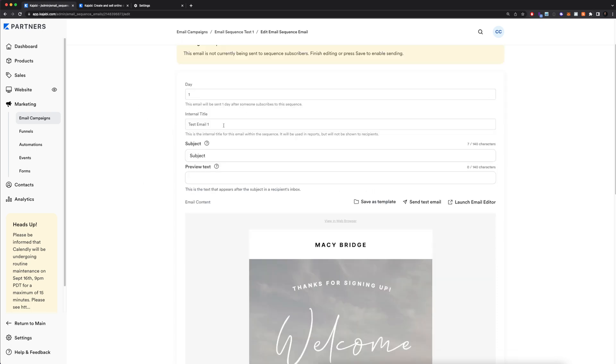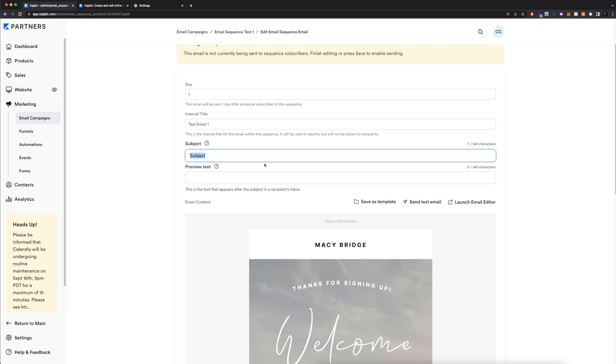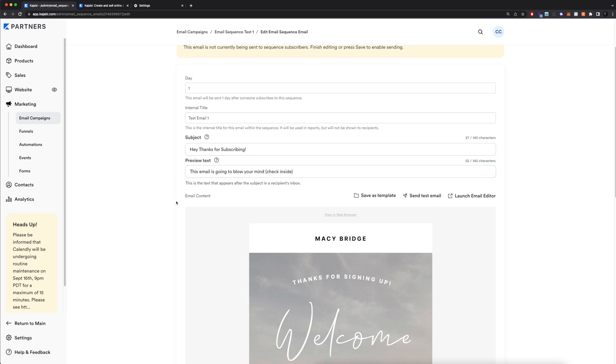Like I said earlier, this is our internal title, so this is what you see. And then here, the subject and preview text—this is what the audience is going to see in their inbox. We can create some type of subject title. Kajabi does recommend that you keep this 140 characters or less. Not the best title, but just something I thought of right now. And of course, the preview text—they also want you to keep this under 140 characters.